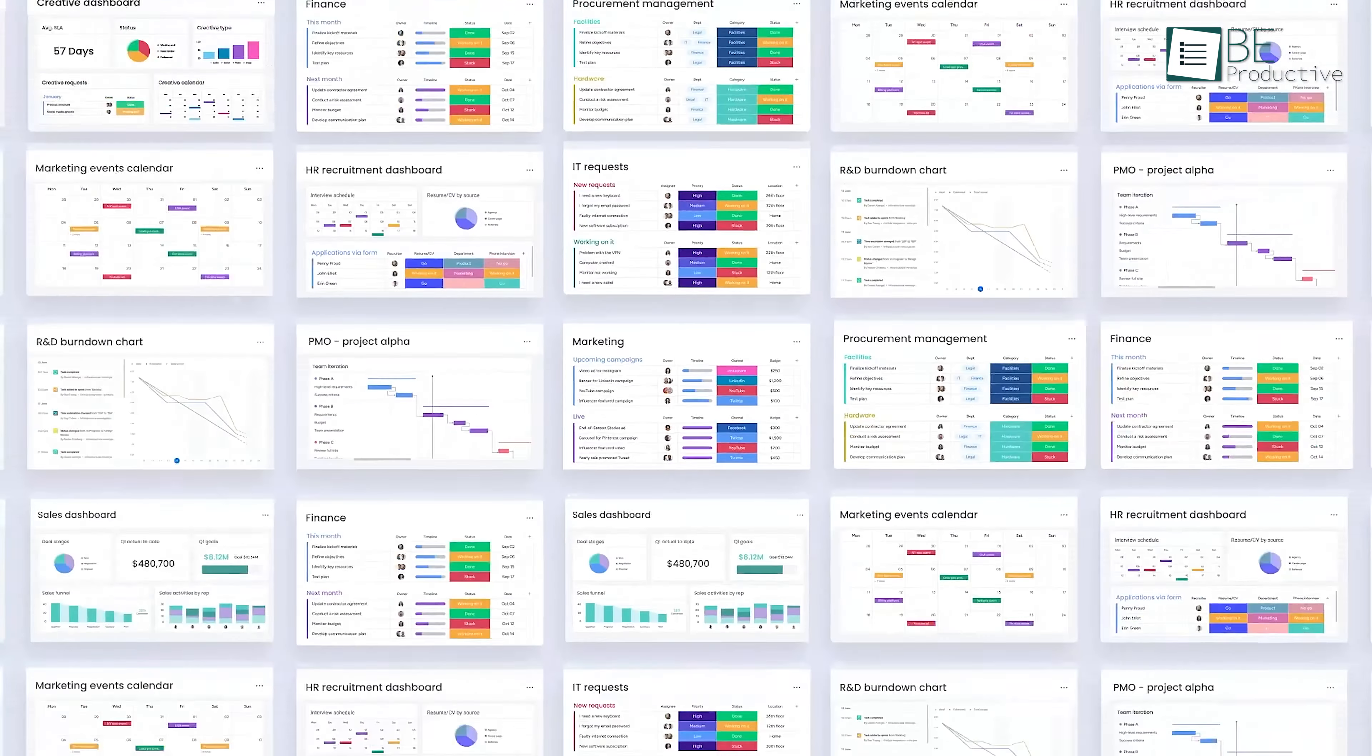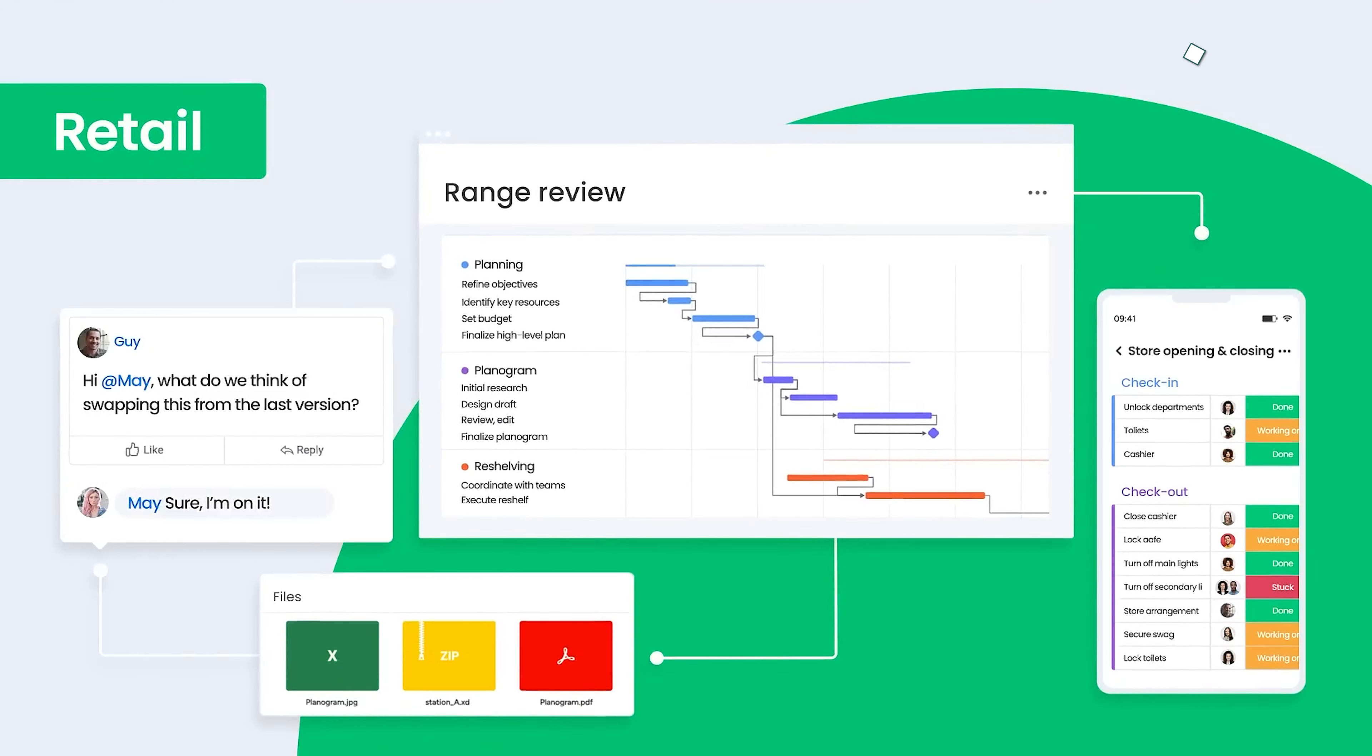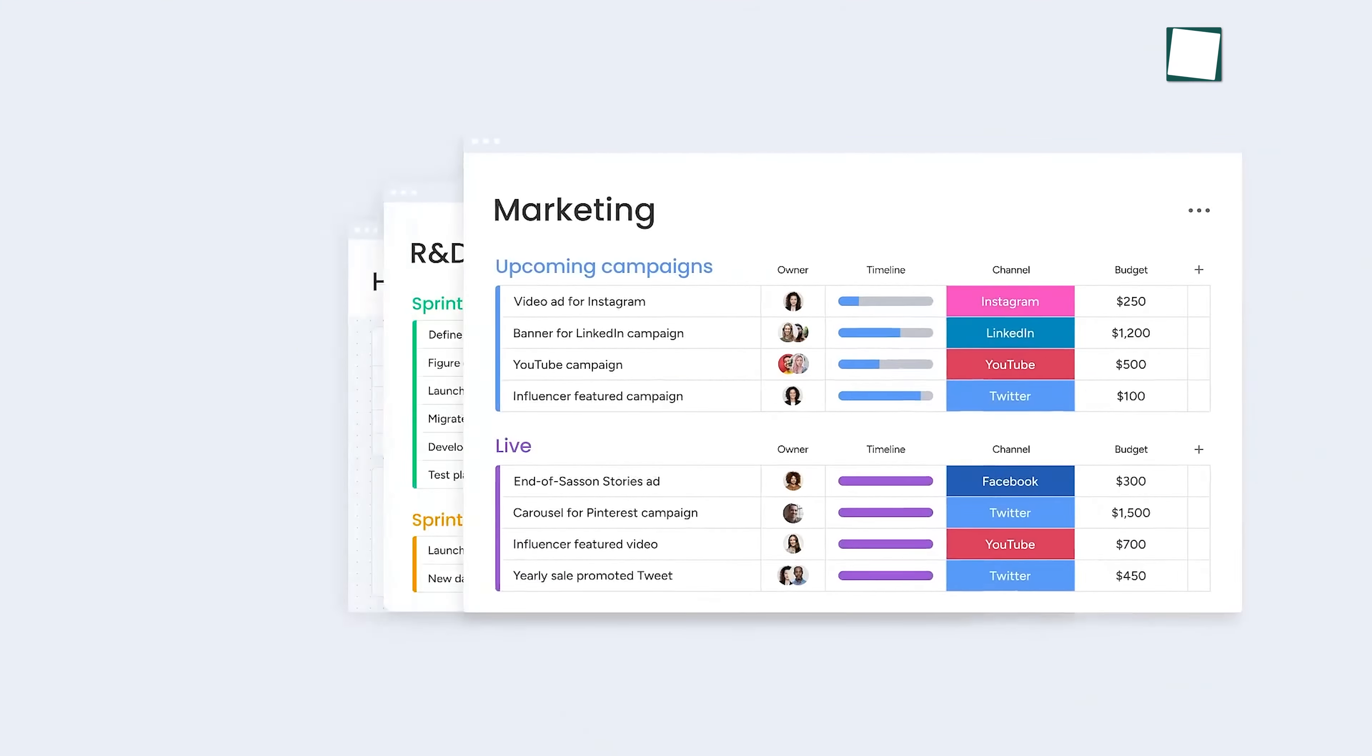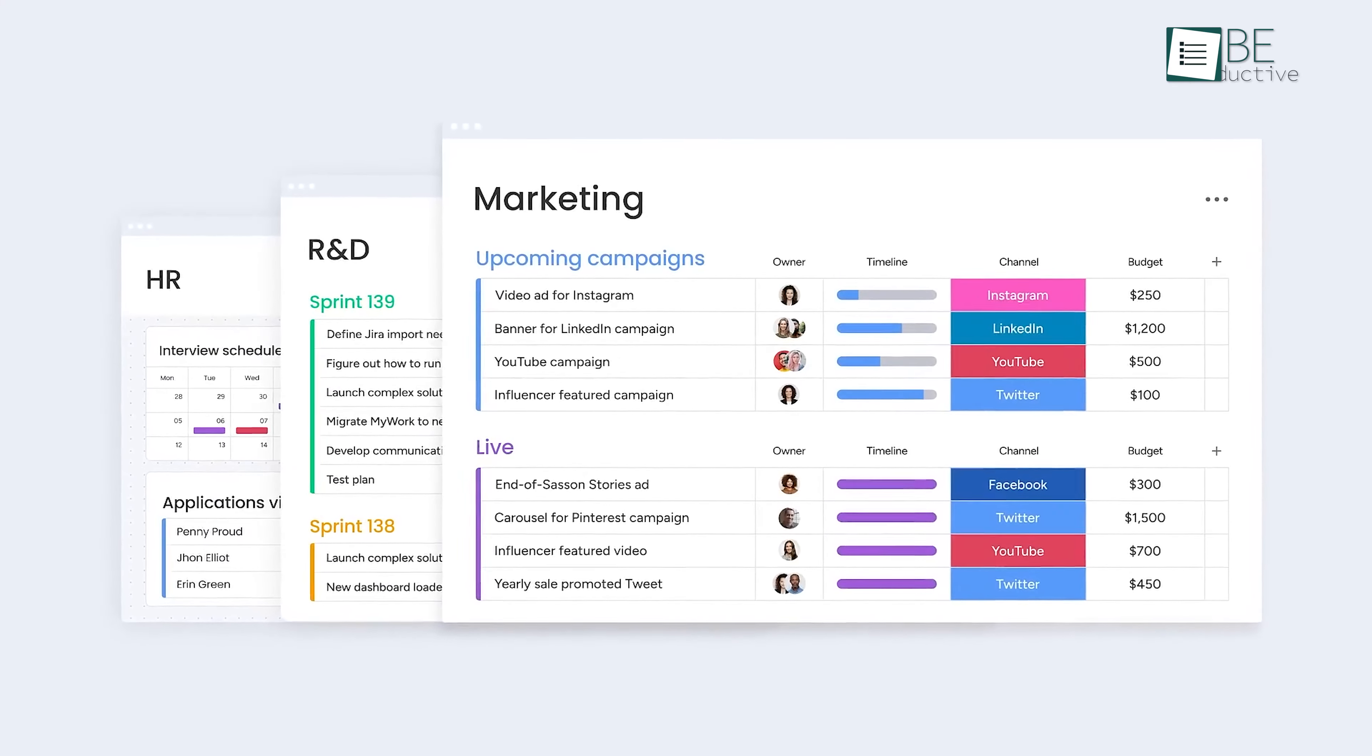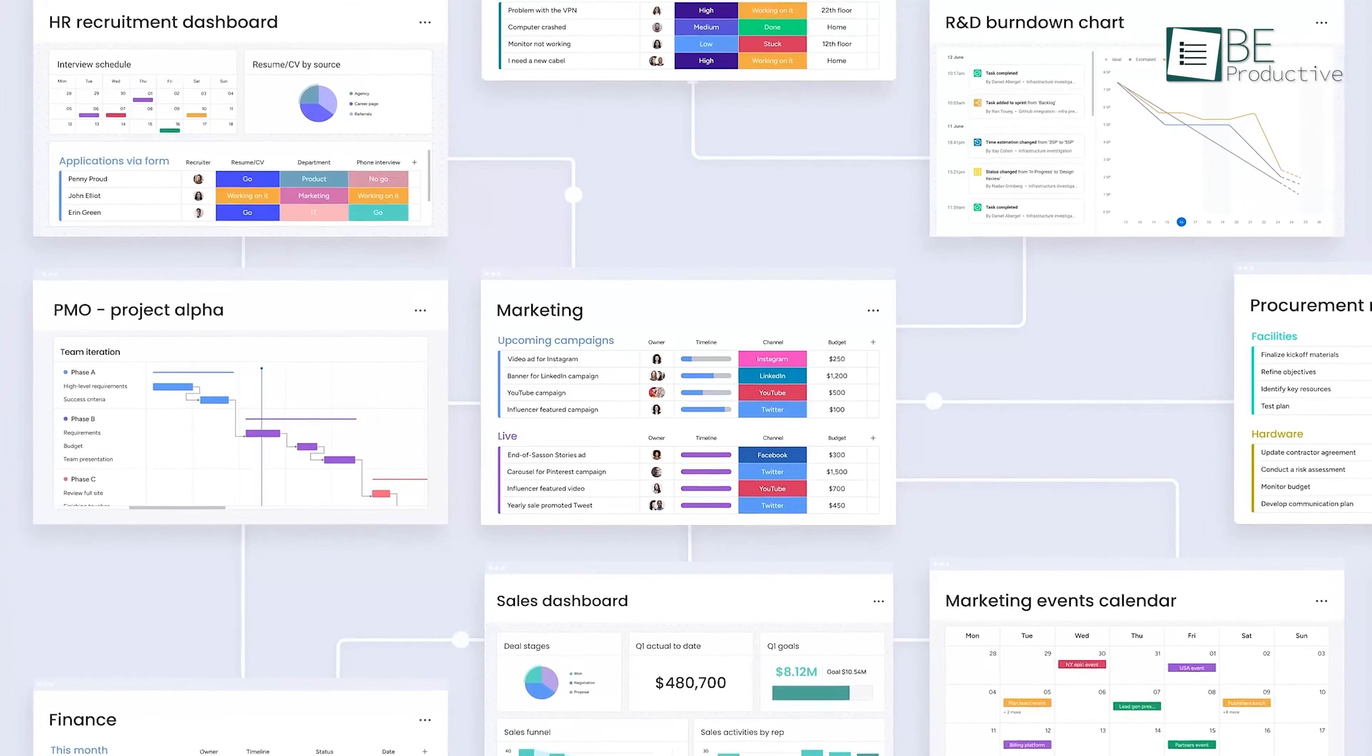With its customization options, collaboration features, and automations, you'll find that managing projects becomes smoother and more efficient. The great thing about Monday is that it adapts to your needs, no matter what kind of work you do.